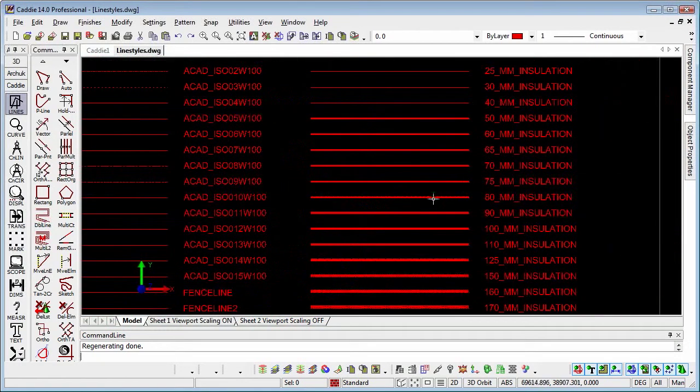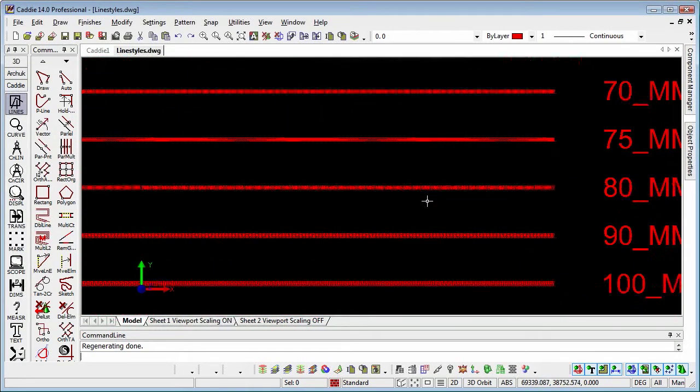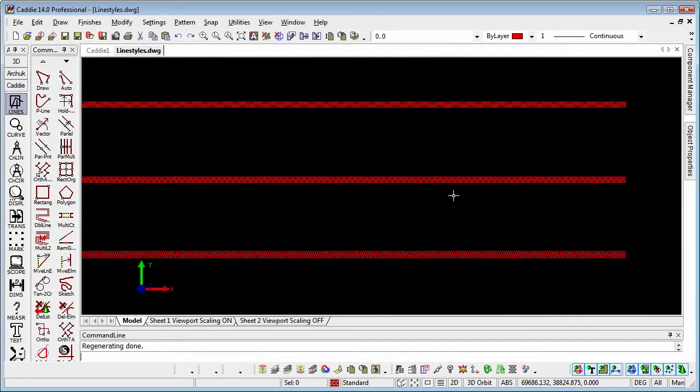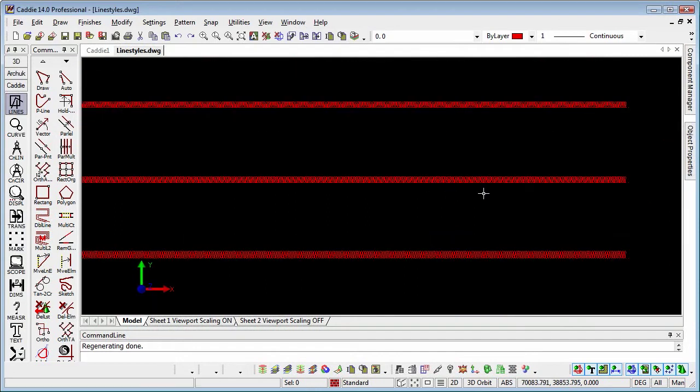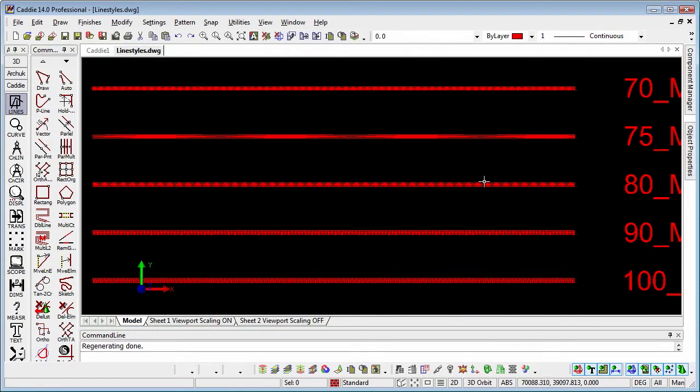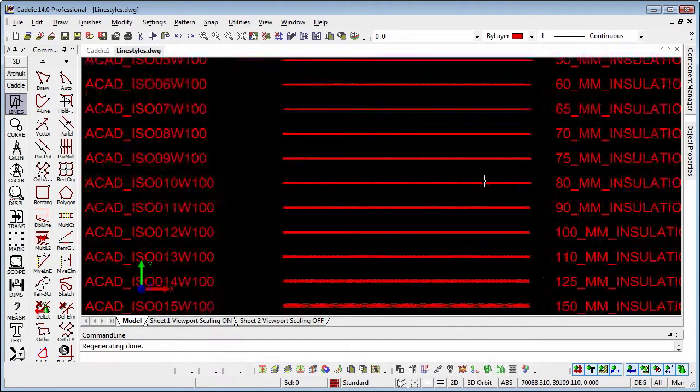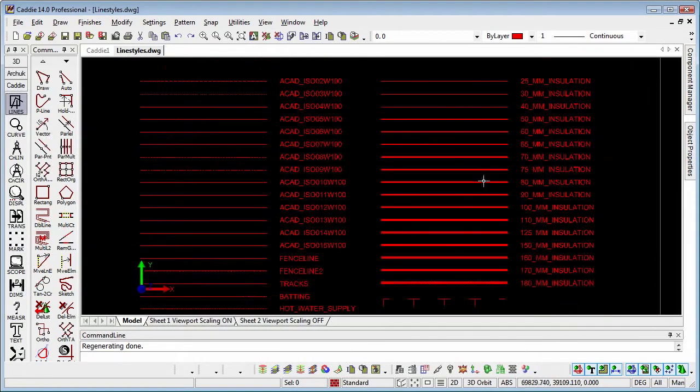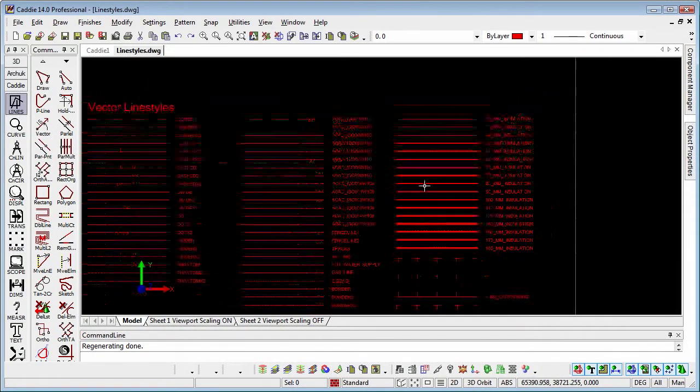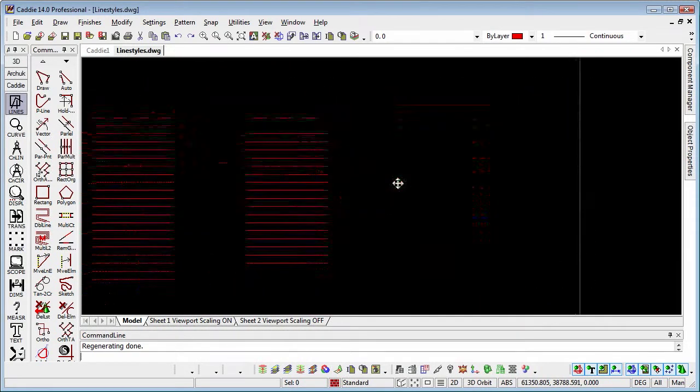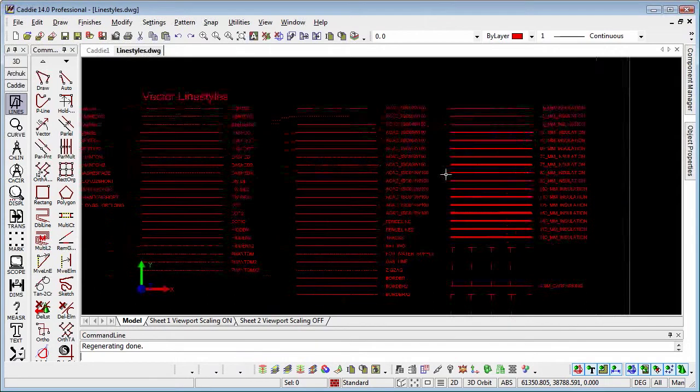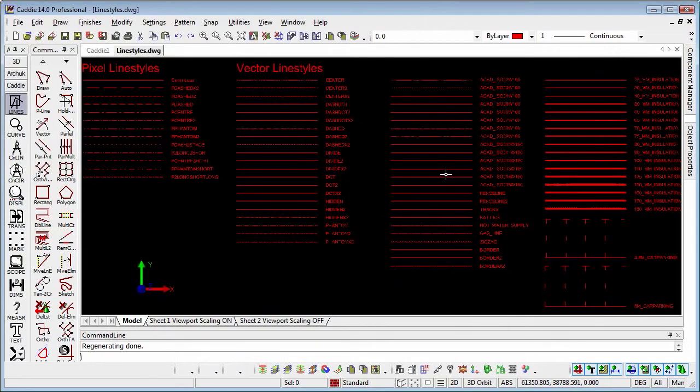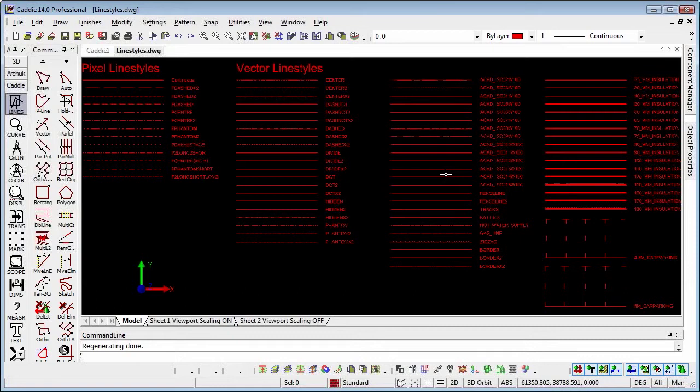And then over here we have the insulation styles, where we have the discrete thicknesses of insulation too. And it's worth noting that if the line styles are only displayed as lines within our model space and we create a viewport, then until we do a regen in the model space, we will only see them as simple lines. So they're dependent on the image that is there in the model space.